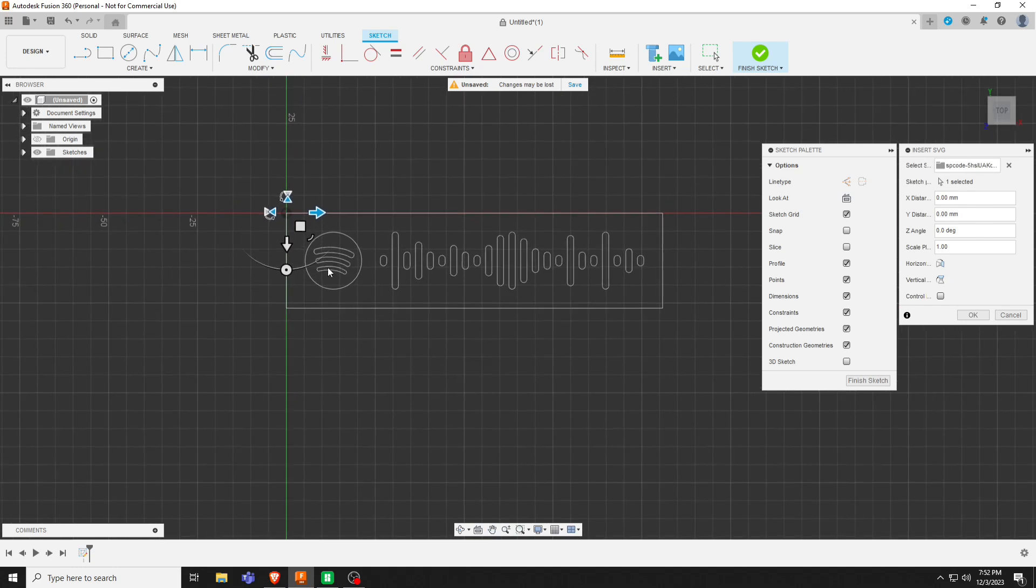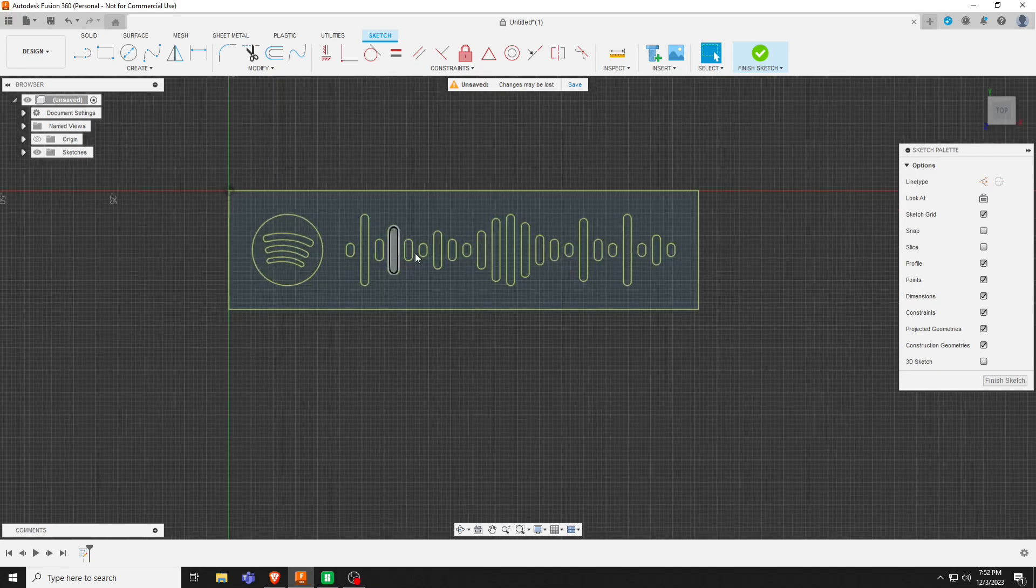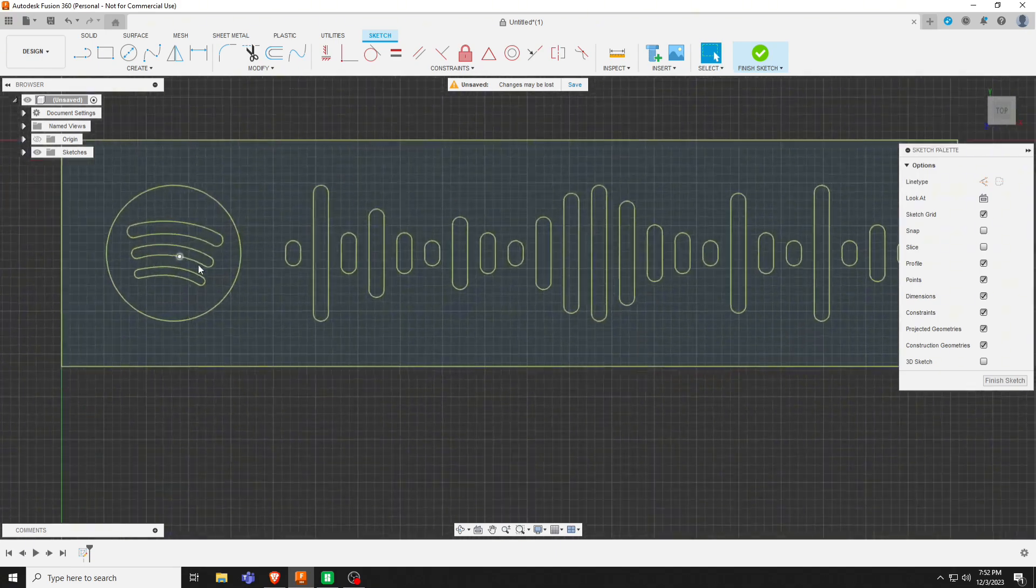You need to make sure that it is just like this with the Spotify symbol here. If it's flipped any way, you have two buttons here that you can flip back and forth. Hit OK for that.